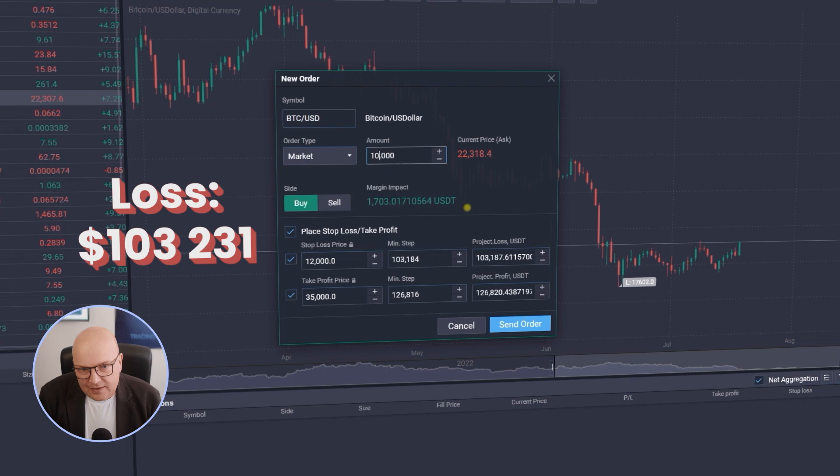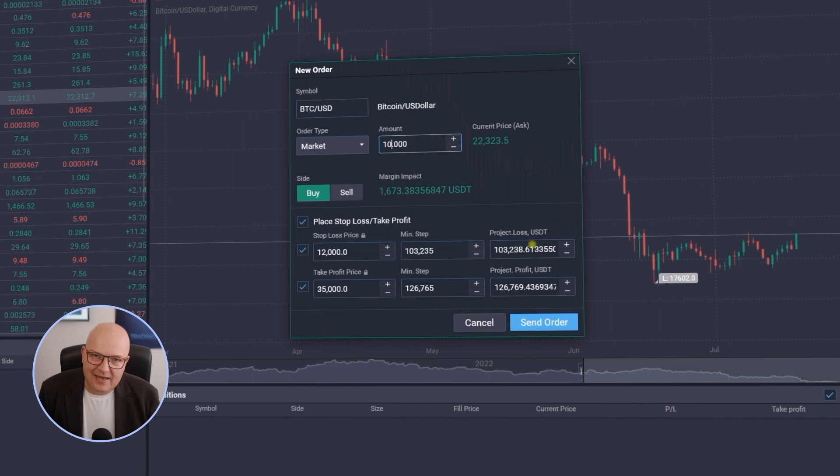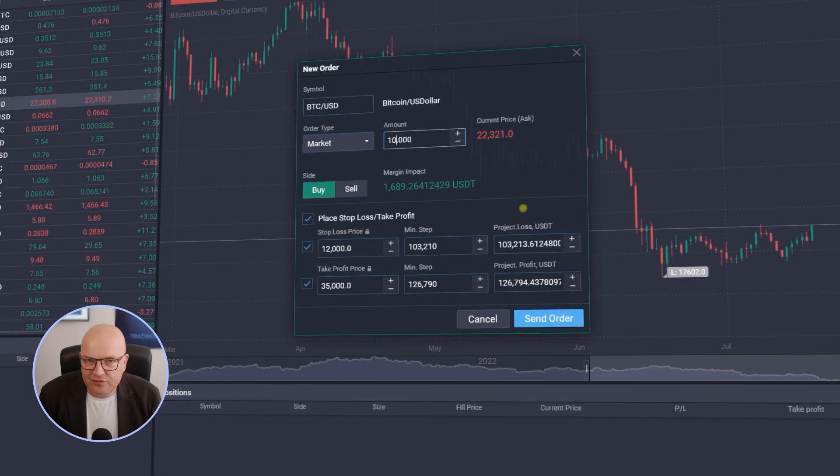Should Bitcoin go up to 35,000 I would have a projected profit of 126,000 US dollars. And this is due to the fact that of course when the price moves against me, I have a position of 10 Bitcoin moving against me.